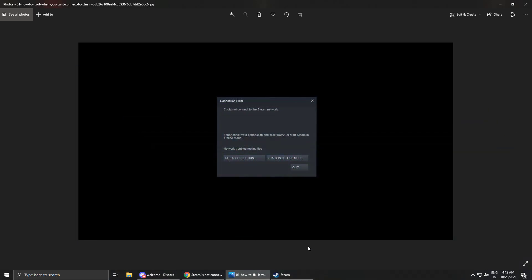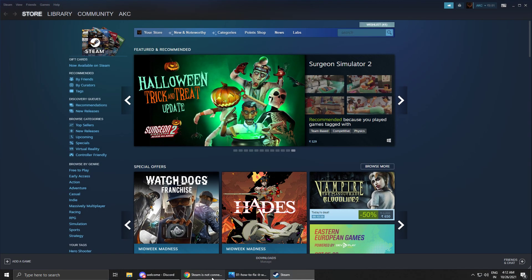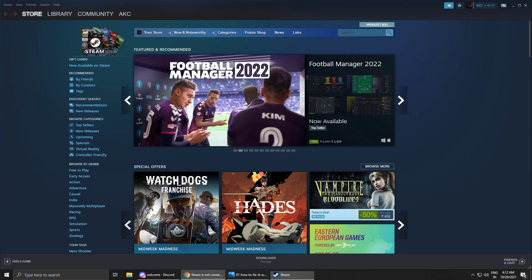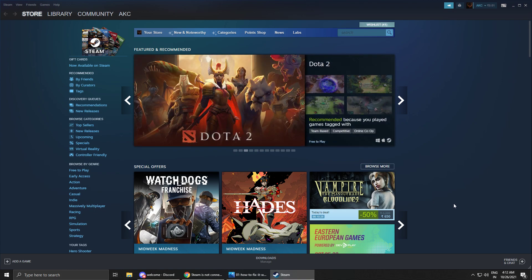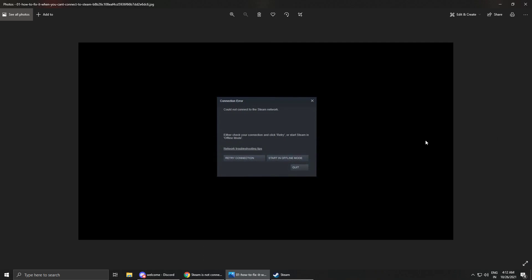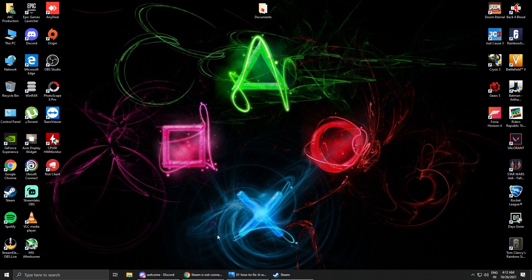Someone was saying that I am using Jio fiber connection and I am using Jio hotspot then it's working. So I'm gonna tell you one thing first: there is nothing to do with your internet connection or your ISP. It doesn't matter what ISP you are using or what ISP you have. It doesn't matter if you use mobile hotspot or whatever.